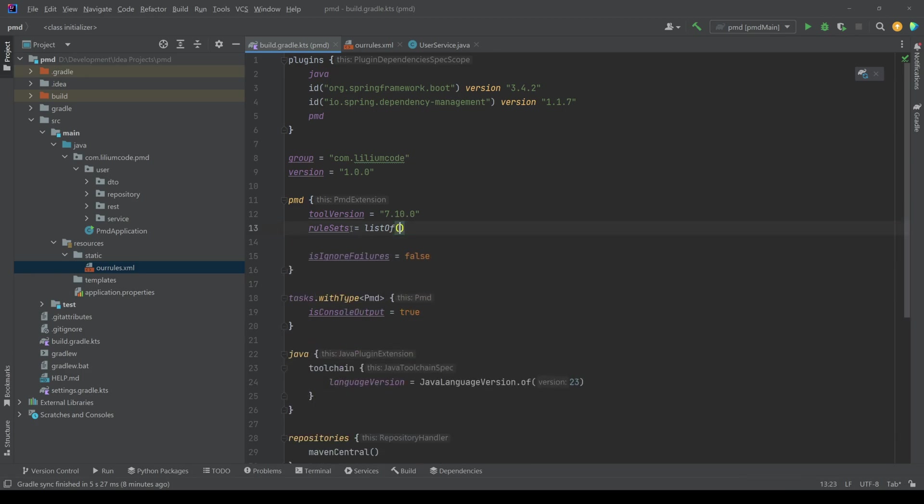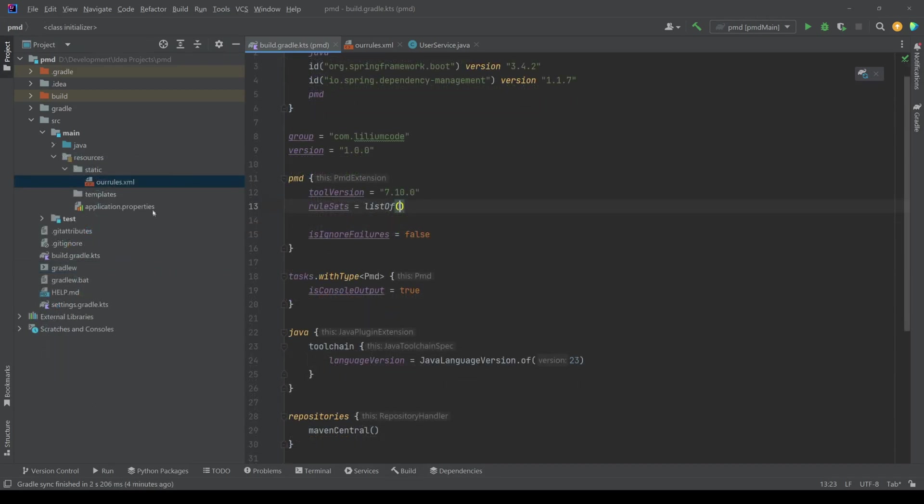Now I actually want to use this file and not this. So I'm getting rid of these cause I don't need them anymore. But I still need to provide a rule sets. I need to point somehow to it.